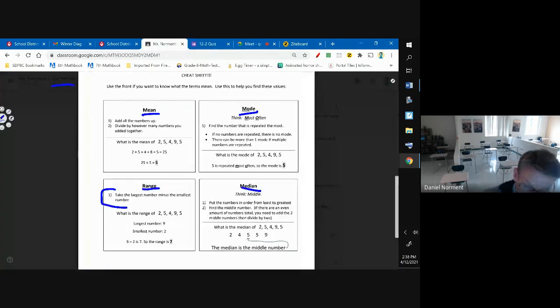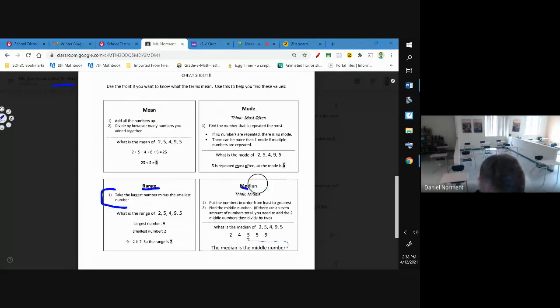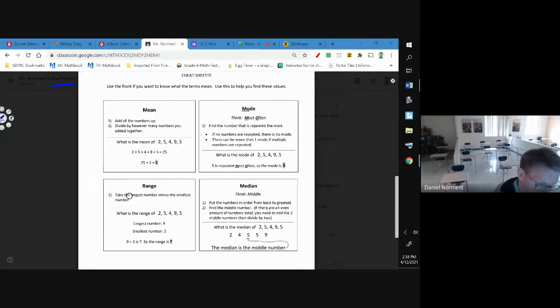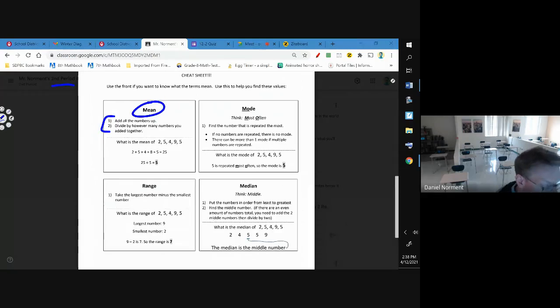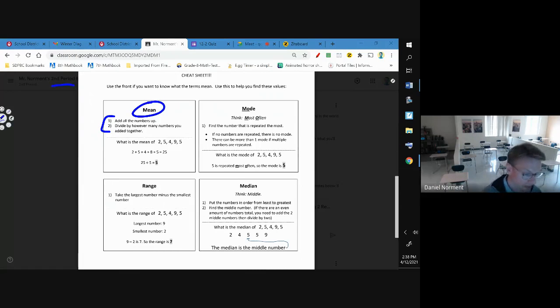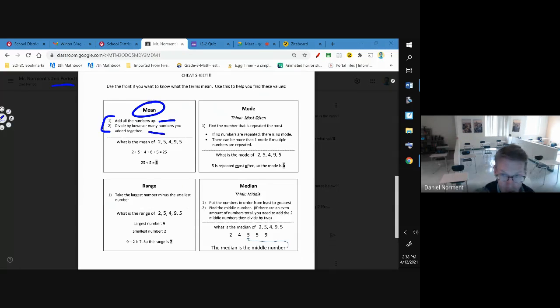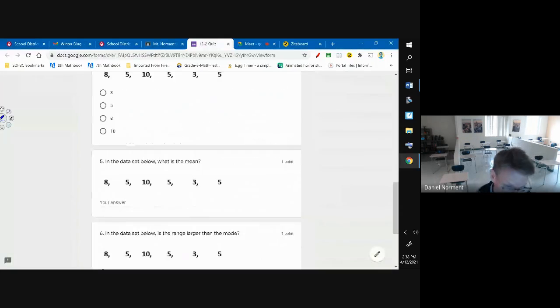Number five, the mean. Now mean is basically an average - what number best summarizes all that data? To find that number you add up all the numbers and then you divide by however many numbers you add together.